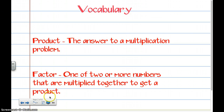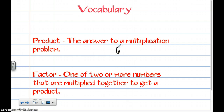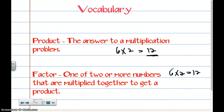Vocabulary. Product: this is the answer to a multiplication problem. A factor: this is one of two or more numbers that are multiplied to get a product. So a product would be 6 times 2 equals 12 — this is your product. Factor: 6 times 2 equals 12 — these are your factors that you can multiply. Factors can be two-digit numbers or single-digit numbers. So write this down exactly how it is on your homework.